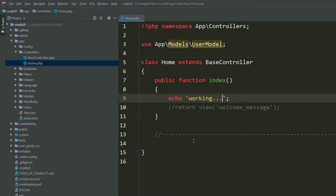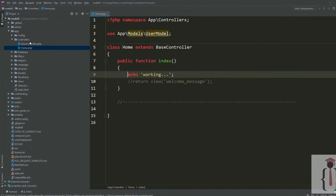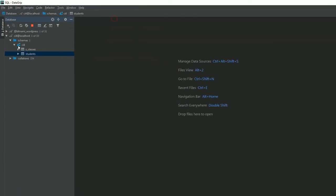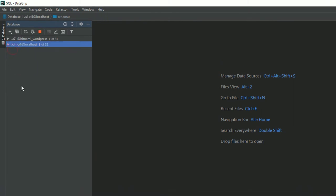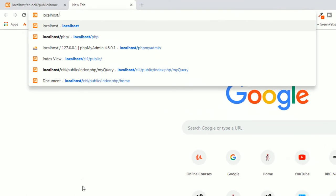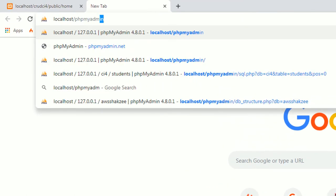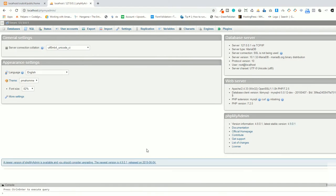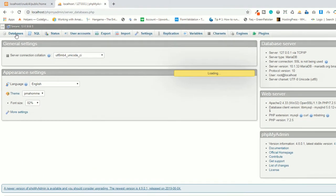Now open your DataGrip. This is DataGrip. If you are working on phpMyAdmin, you can use phpMyAdmin. You can also use SQL Yog or some other tools to manage your database — it's totally dependent upon you.